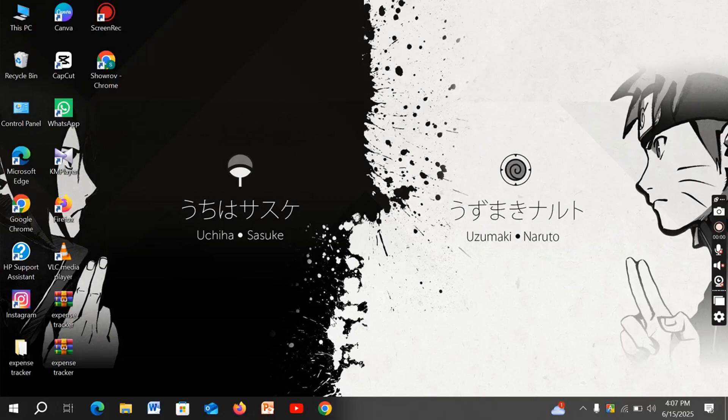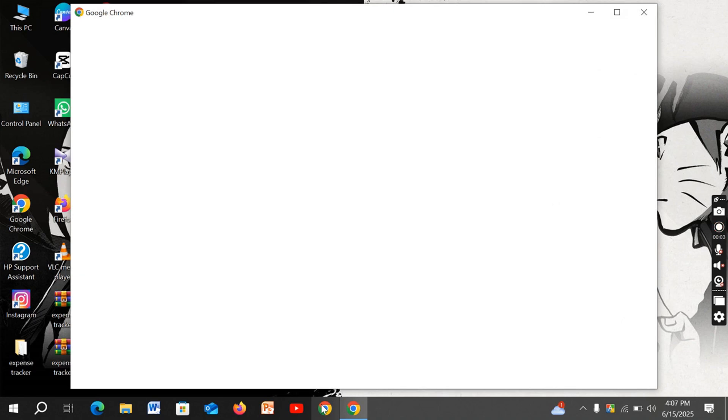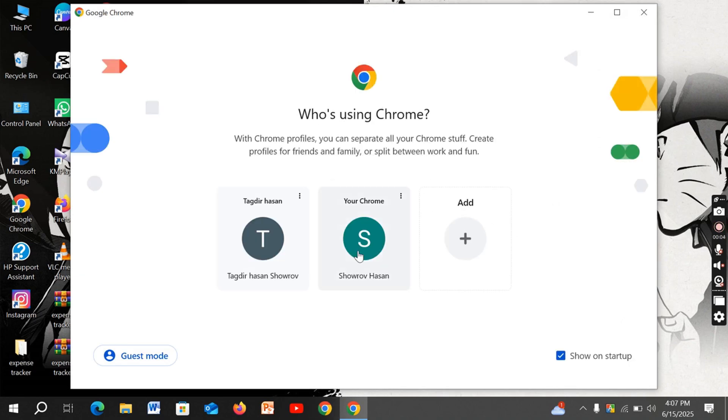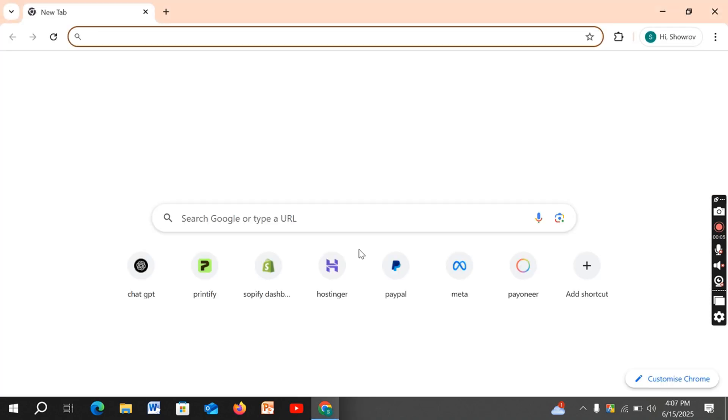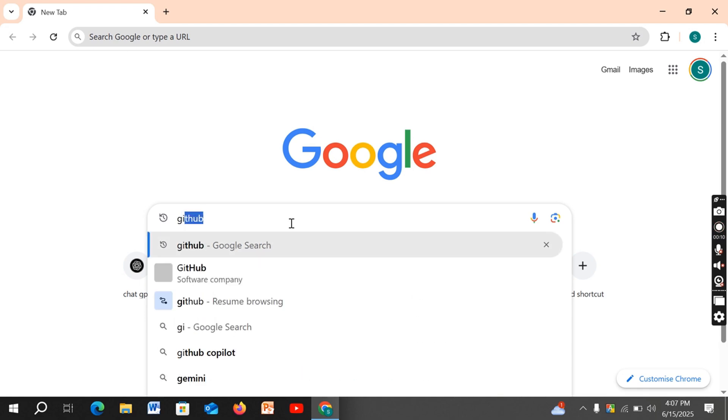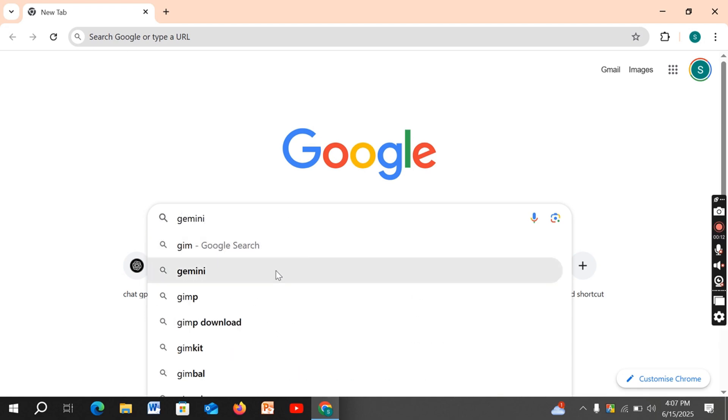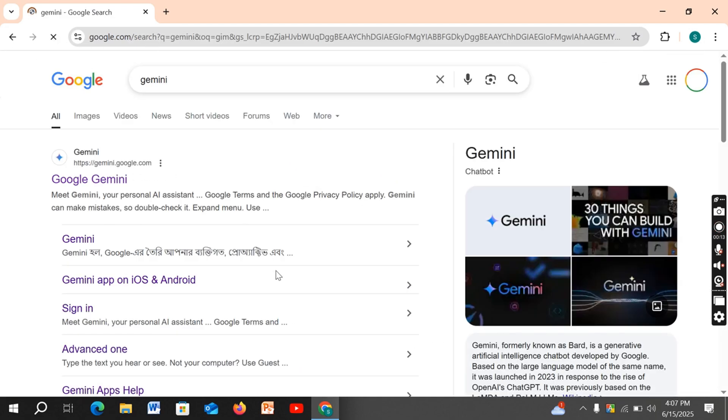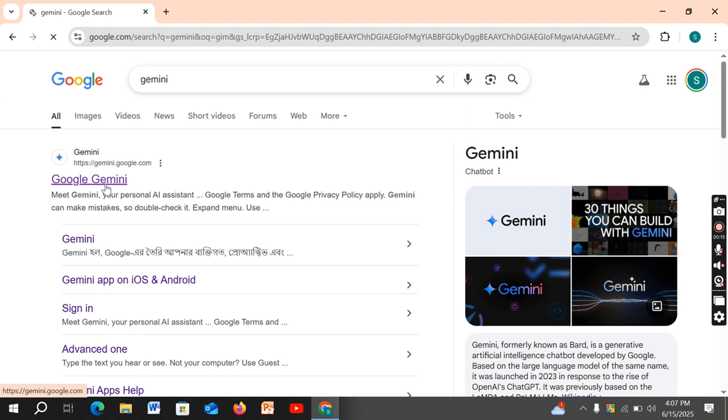Hello viewers, in this video I'm going to show you how to unsubscribe from Gemini or Google Bard subscription. So let's get started. First, go to your Chrome browser, then search for Gemini. After that, click on the first website.